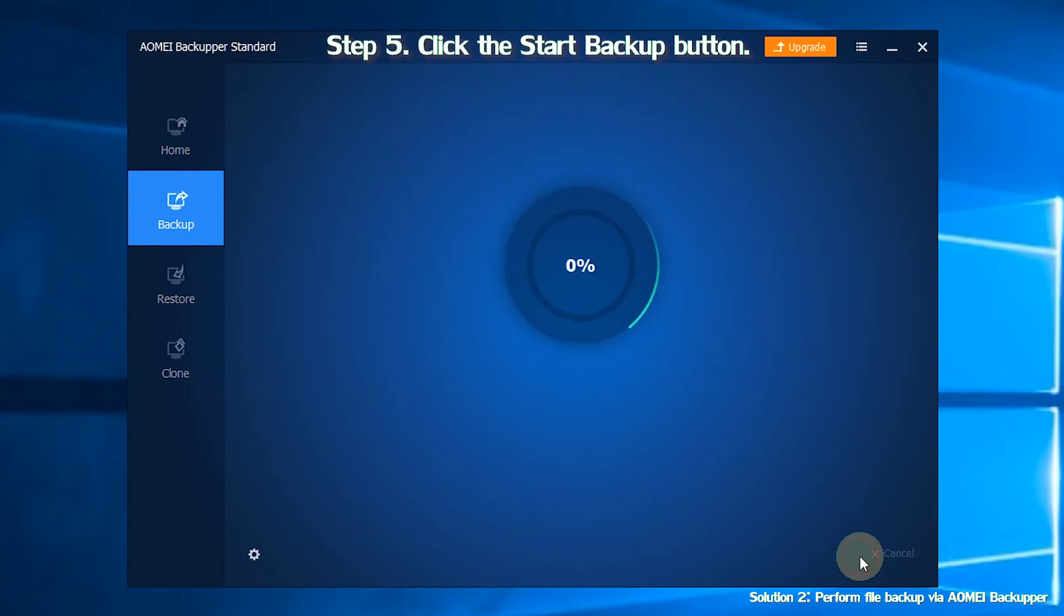Step 5. Finally, click the Start Backup button and wait for the process to complete.